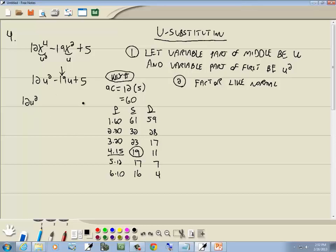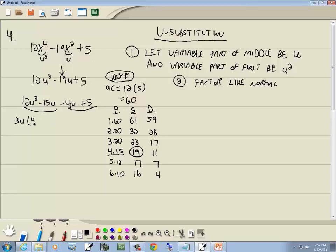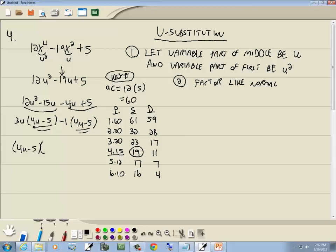We rewrite the middle term using 4 and 15. The larger number, 15, is the same sign as the middle term — negative — giving minus 15u. The number circled is in the S column (same sign), so 4 is also negative. Factoring by grouping: the first group has 3u in common, giving 4u minus 5. The second group factors out negative 1, also giving 4u minus 5. Factoring out (4u − 5) leaves (3u − 1).